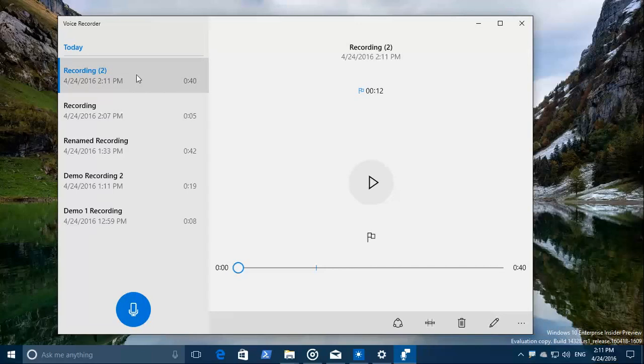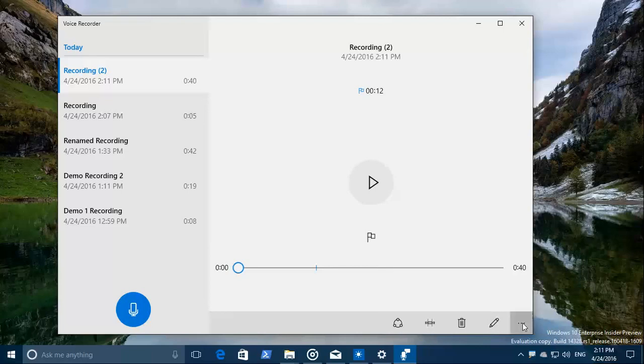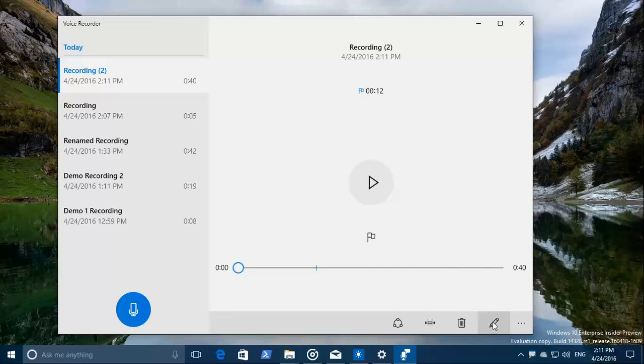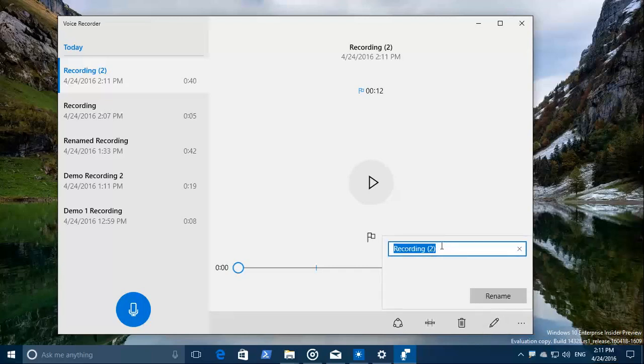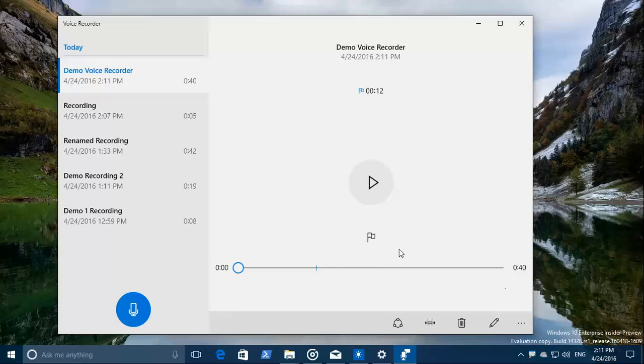We can rename this recording by pressing the F2 button or use the pencil right down below. So this is demo voice recorder. And now it's renamed.